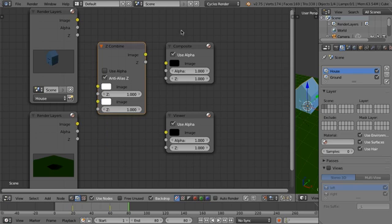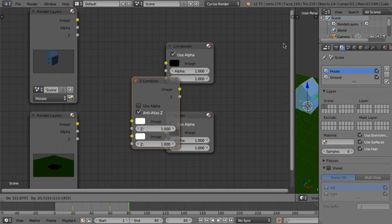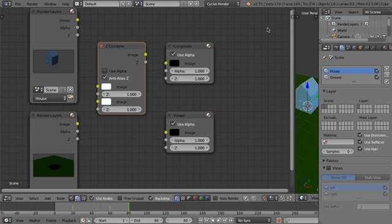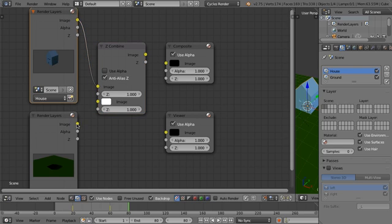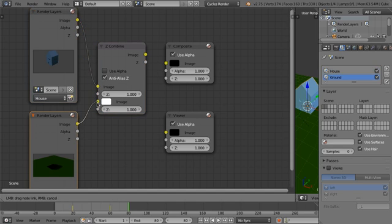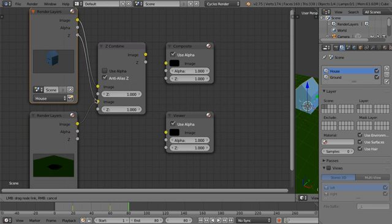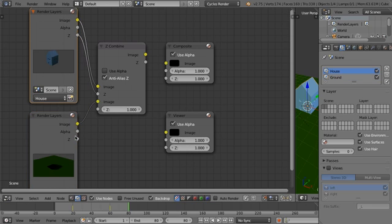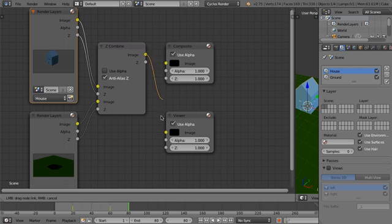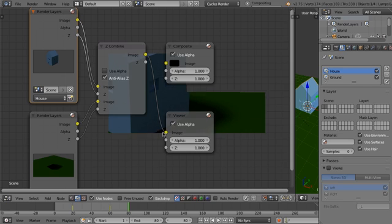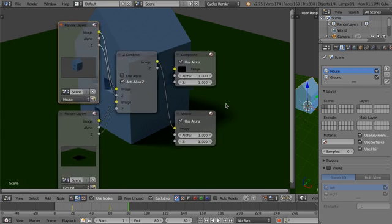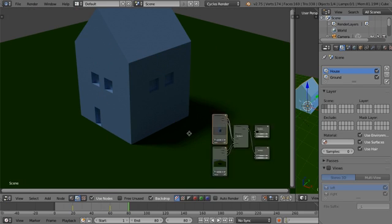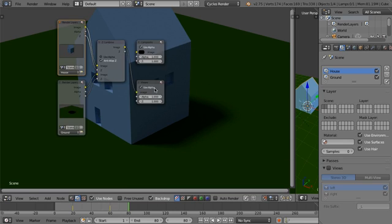And so that's going to combine the different images. So let's grab this image, stick that into the first one, this image, stick it into that one. Z will go in there, Z will go in there. And then from our image, we can pipe that to the output. And you can see, there's our completed image.